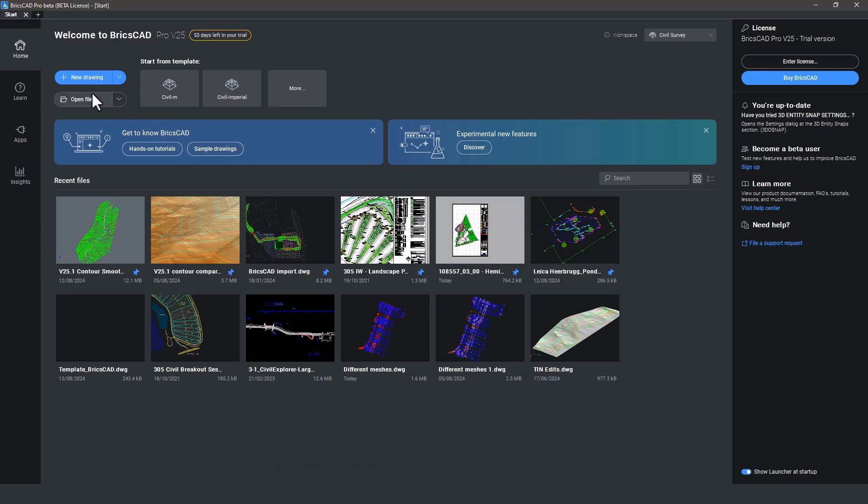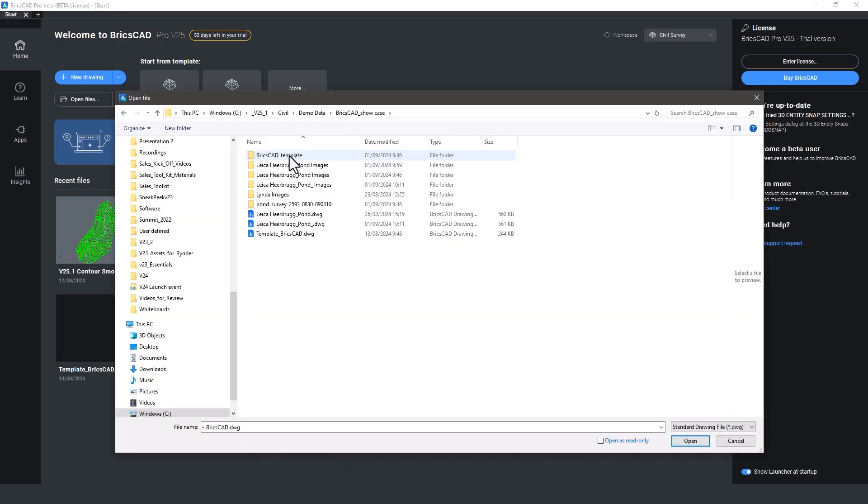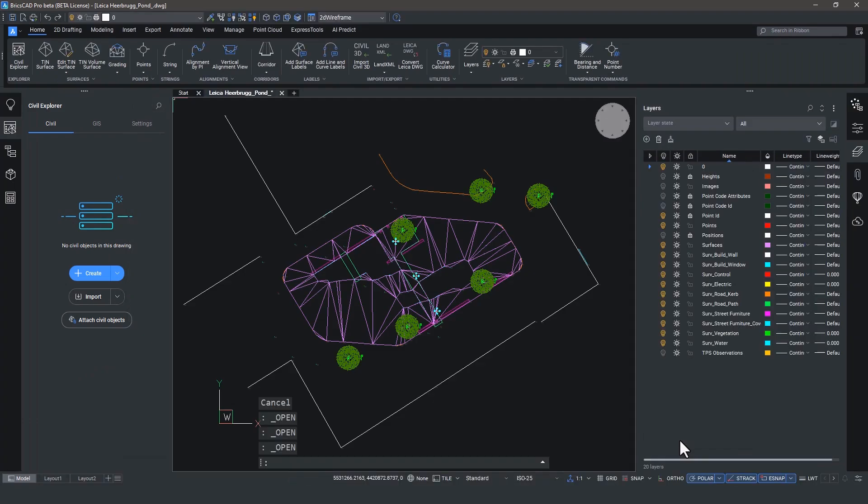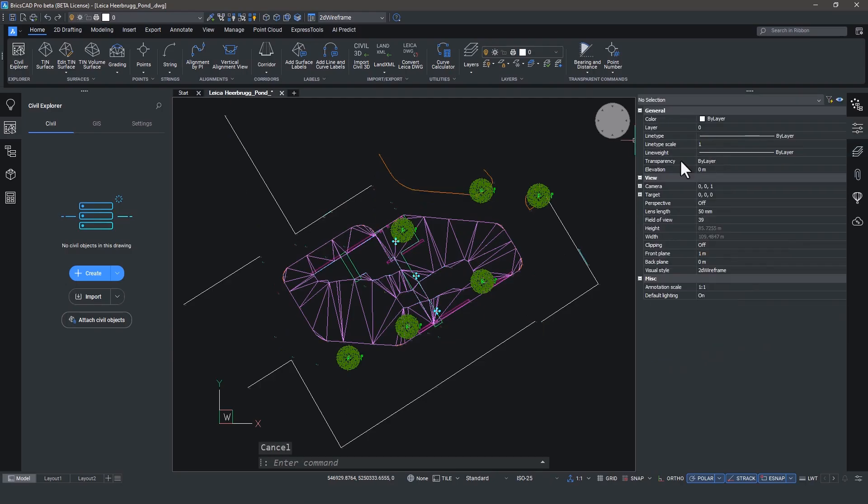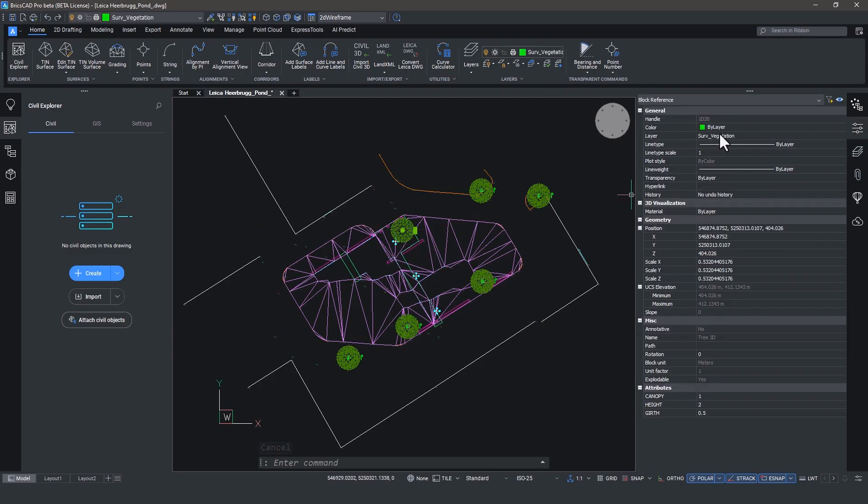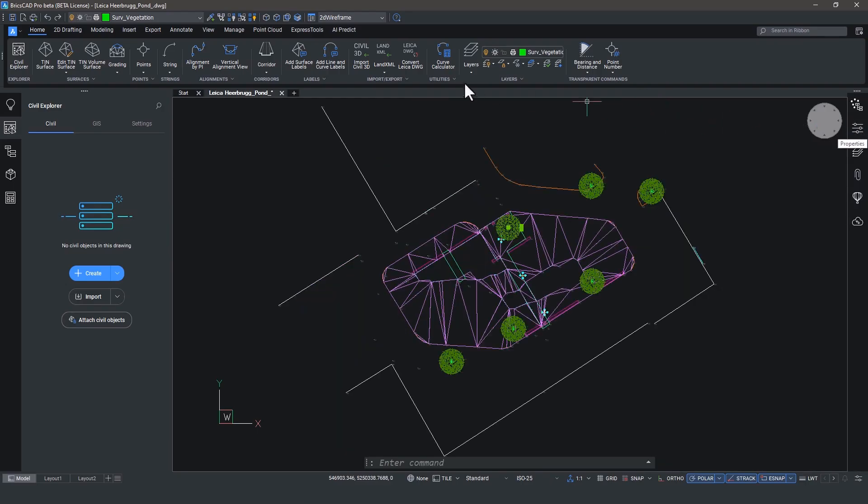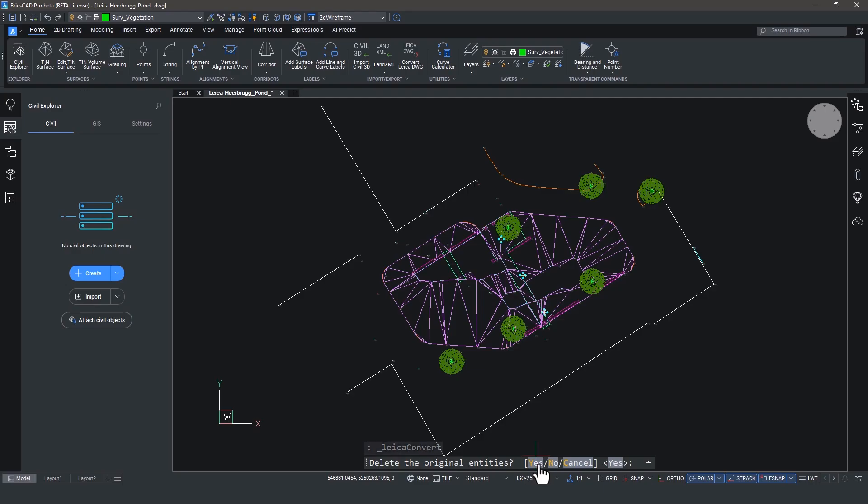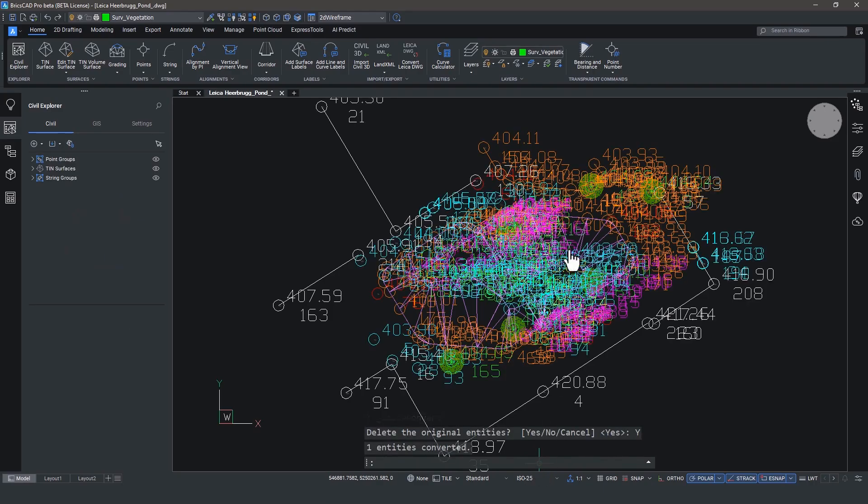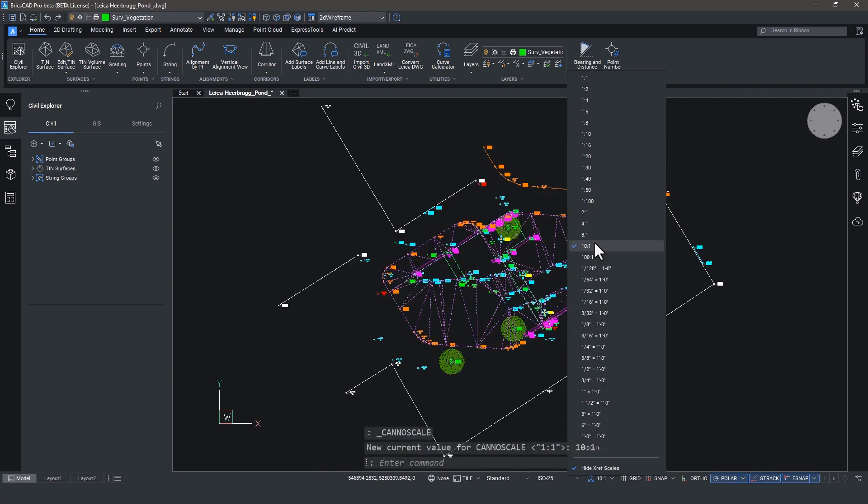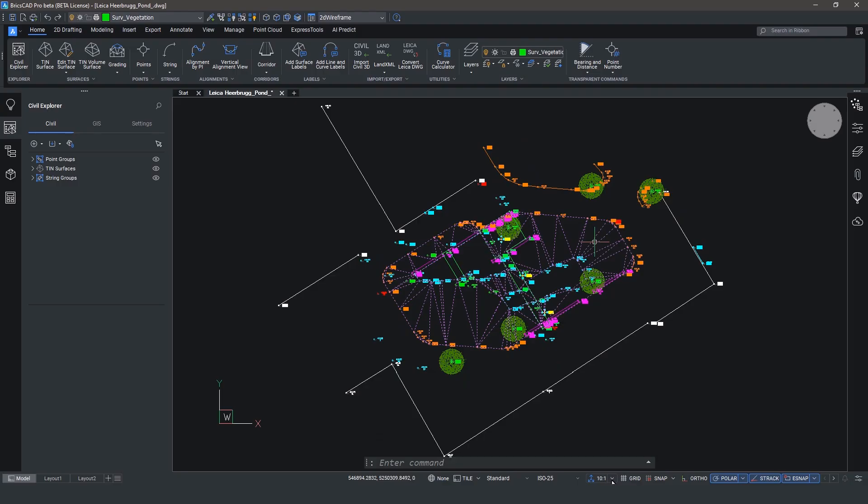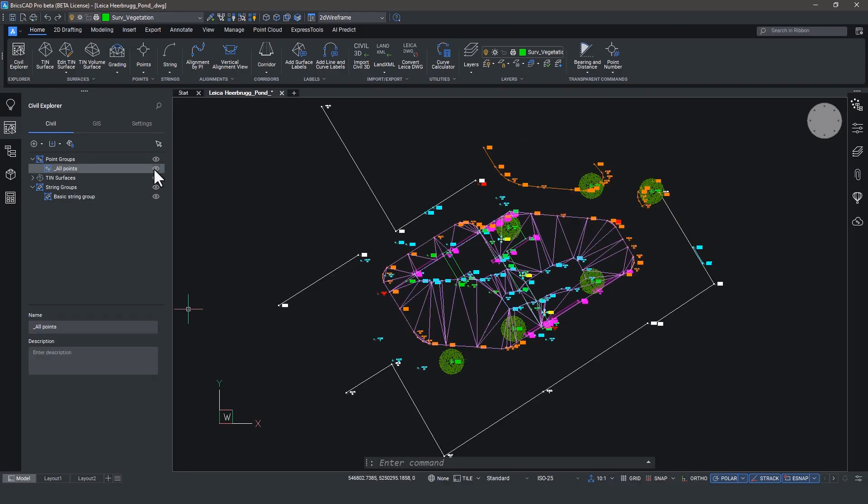Now over in BricsCAD, open up the drawing. And as I mentioned earlier, this is a normal drawing at the moment. You can't see me, but I'm doing little bunny ears around normal. It's a normal drawing. It's got the layers, the colors, the blocks. They're all correct, but things aren't yet civil objects with the extended attribute data. And you can see that because the civil Explorer is empty. I'm going to convert Leica DWG. Hit that button and choose to delete the original objects. Okay. Hang on a second. Let's see if we can get the annotation scale to look something a little less messy. Yep. That's better. And ta-da! Look at all of this amazingly useful data.